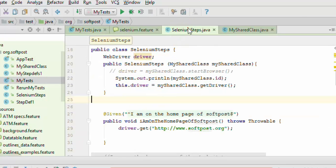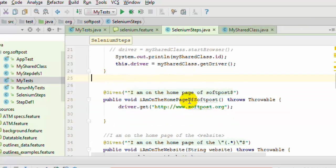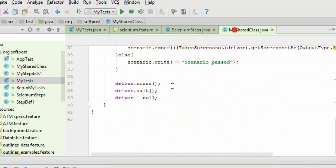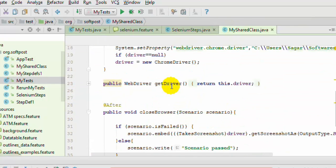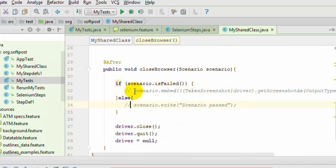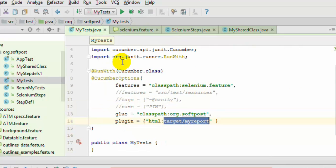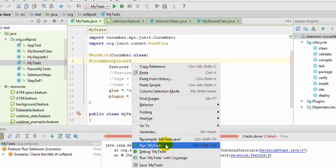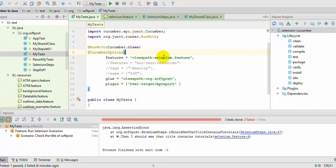Before that I am going to comment out some steps which we do not need. So I am going to comment out this one, and then I will execute this particular test and show you the report that is generated.